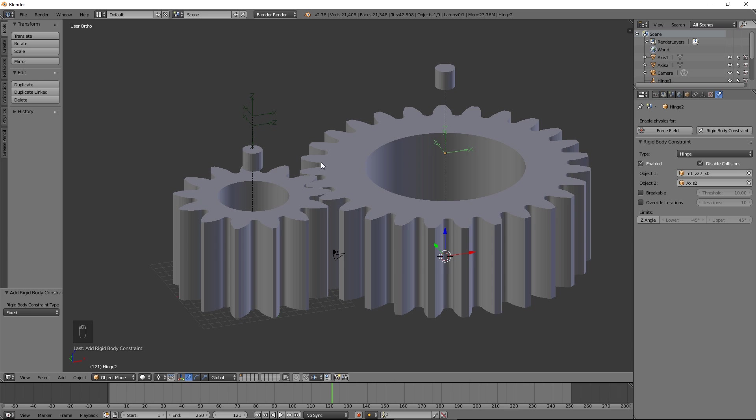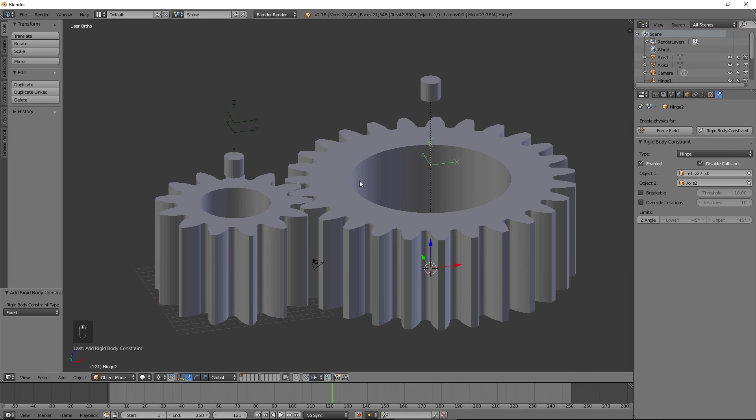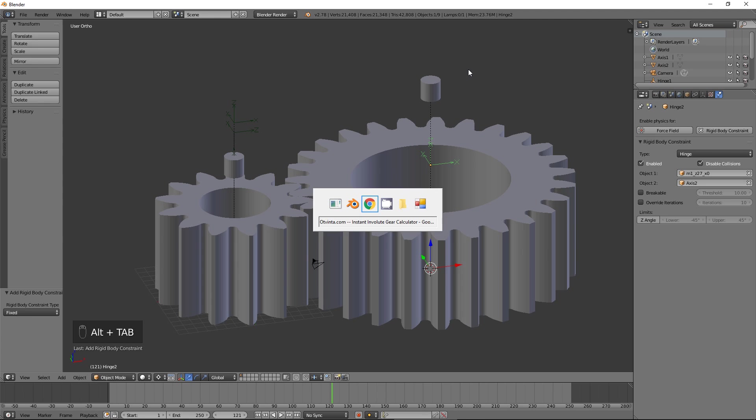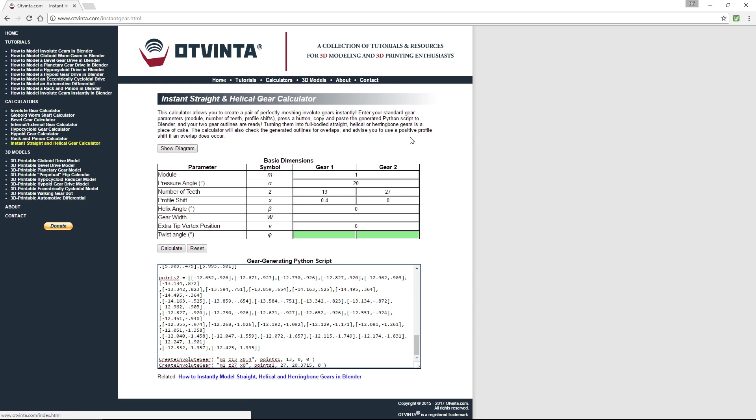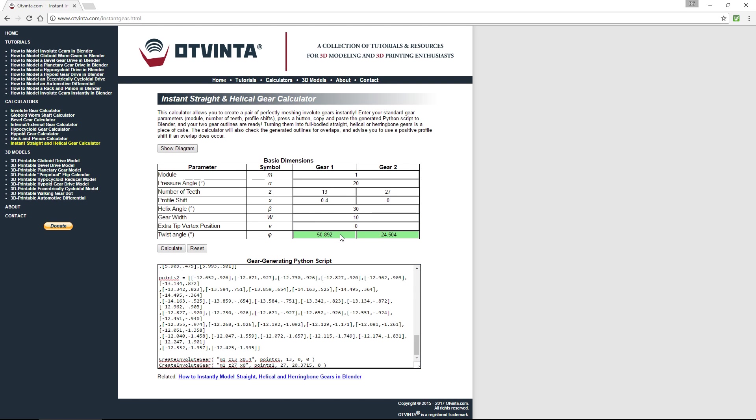Now let's turn these straight gears into helical ones with the helix angle of 30 degrees. Go back to the online calculator. Enter 30 for the helix angle, and 10 for gear width. Press Calculate.